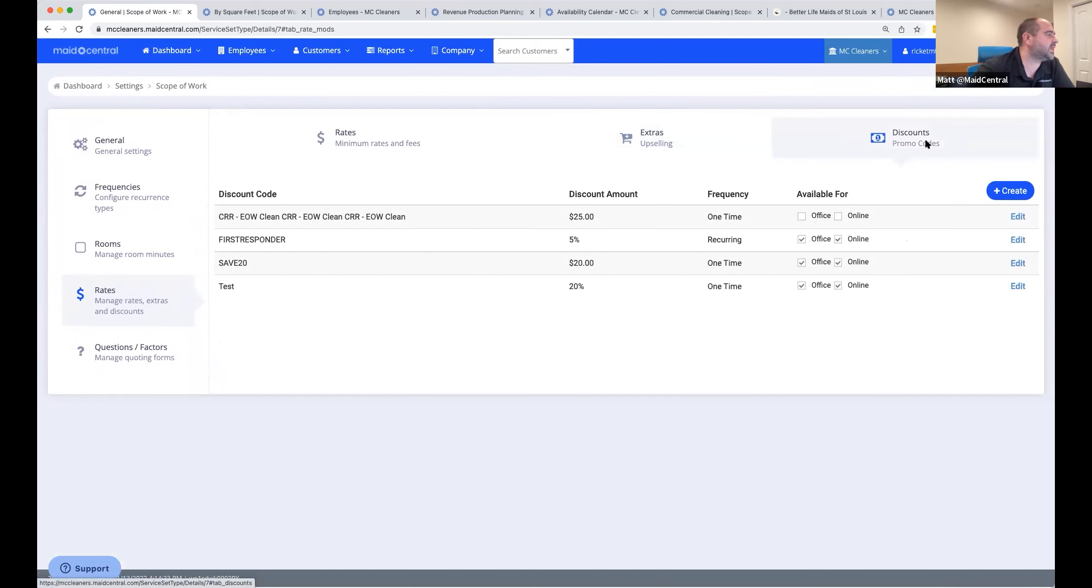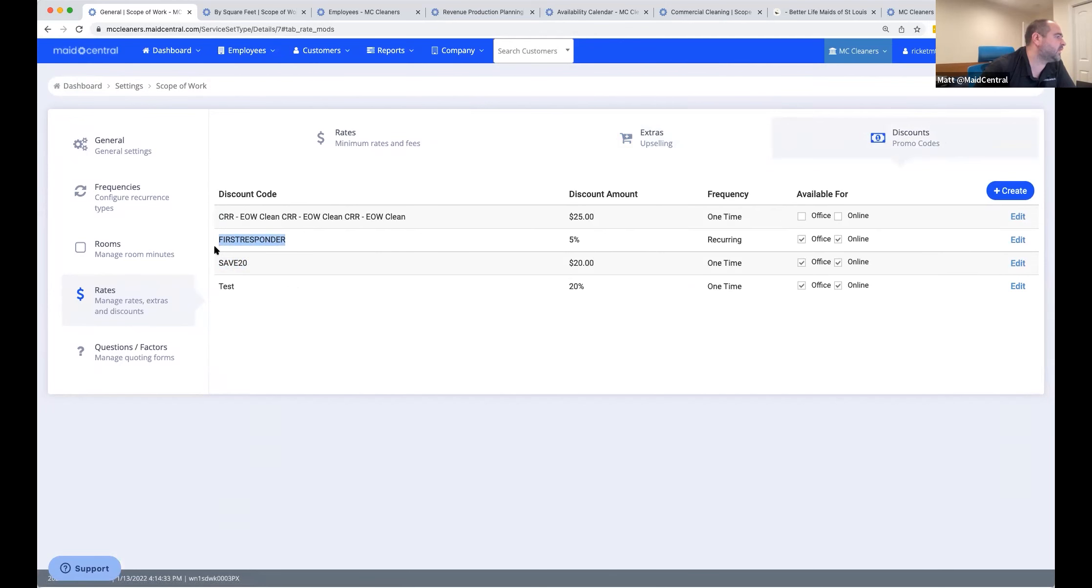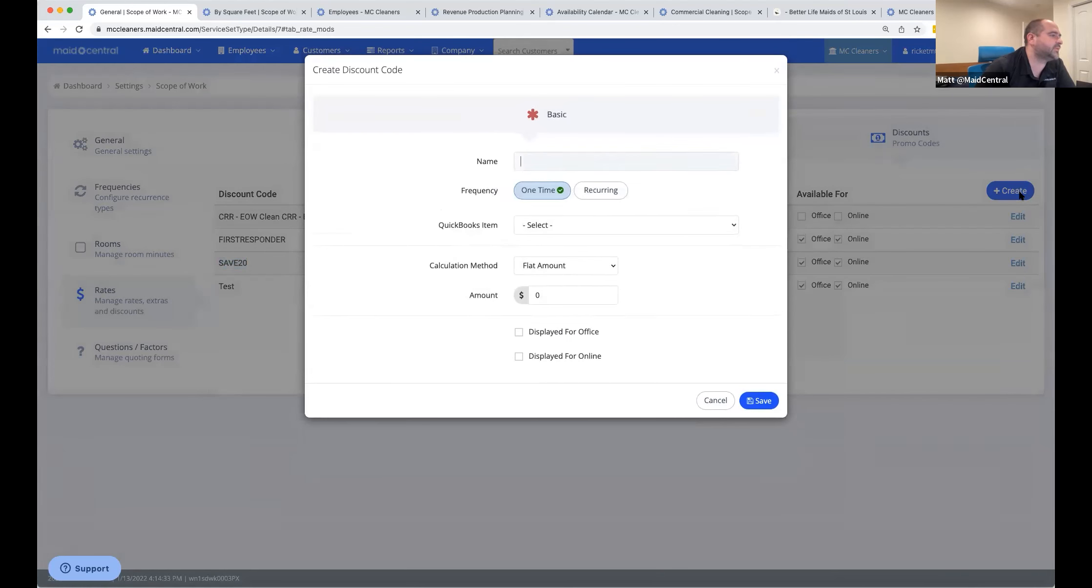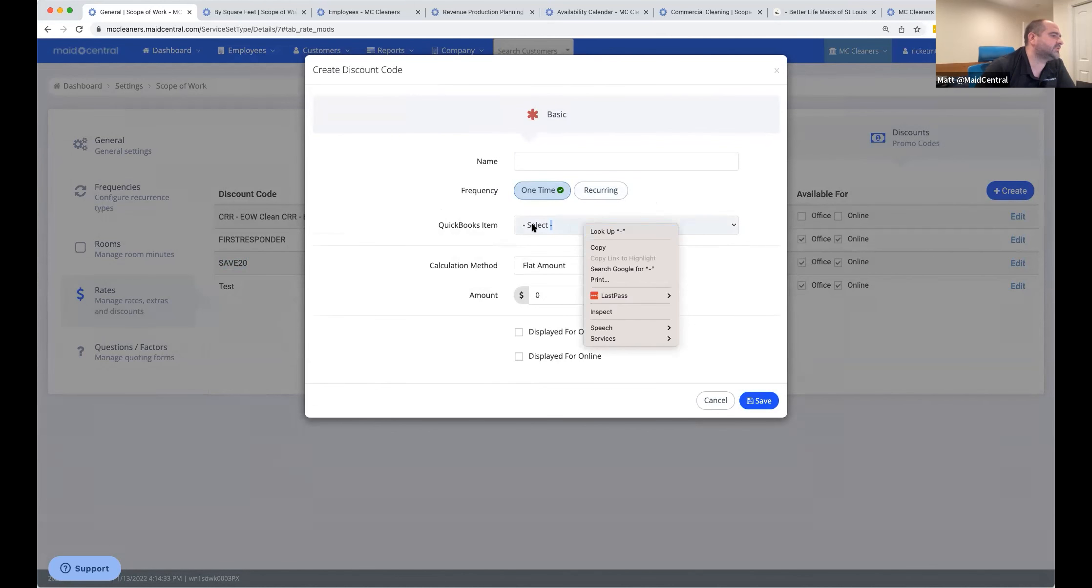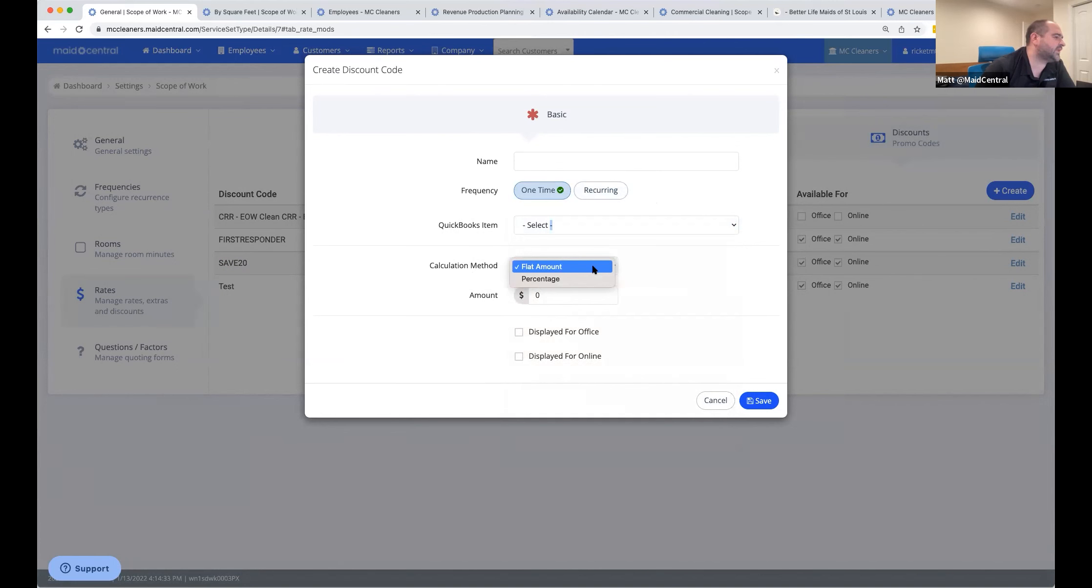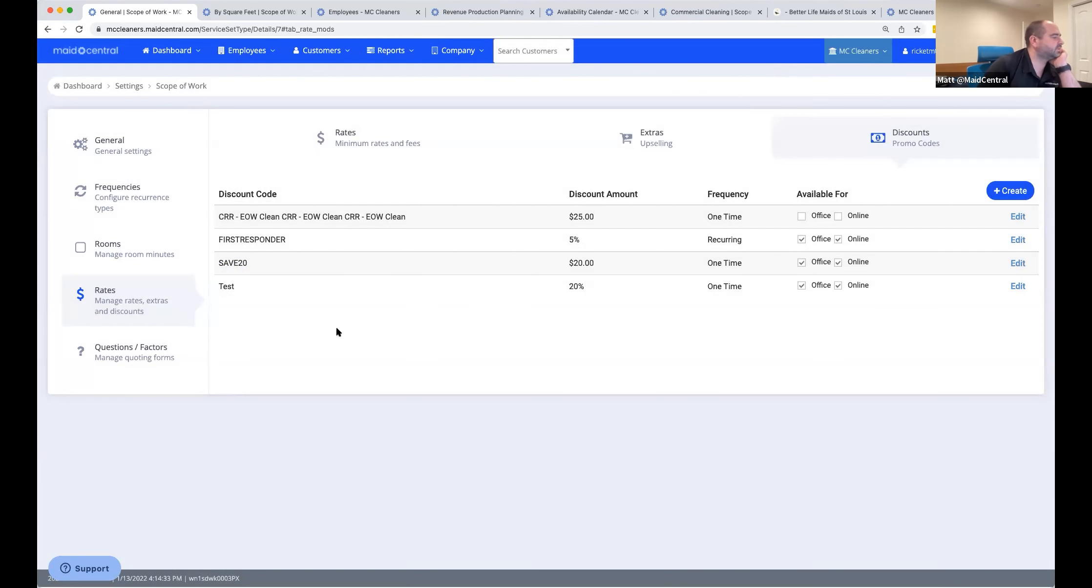So the final thing here is discounts and promos. These are set for each scope that you're creating. So these extras are unique to this particular cleaning type. Same thing with discounts and promos. I recommend if you're going to use promos for online, you think of the way that you name them as online friendly. Like first responder here is all kind of one word. Save $20. It makes it easier for people that are used to using promo codes to use them. In your office, these would just be a drop-down choice that they can apply. And you can have recurring discounts now as well. You can create a discount here. It can either be one time or recurring. You can send it to an exact QuickBooks item. How it's calculated, whether it's a flat amount or a percentage, whether it's displayed for office or online. All of that is available as a choice.